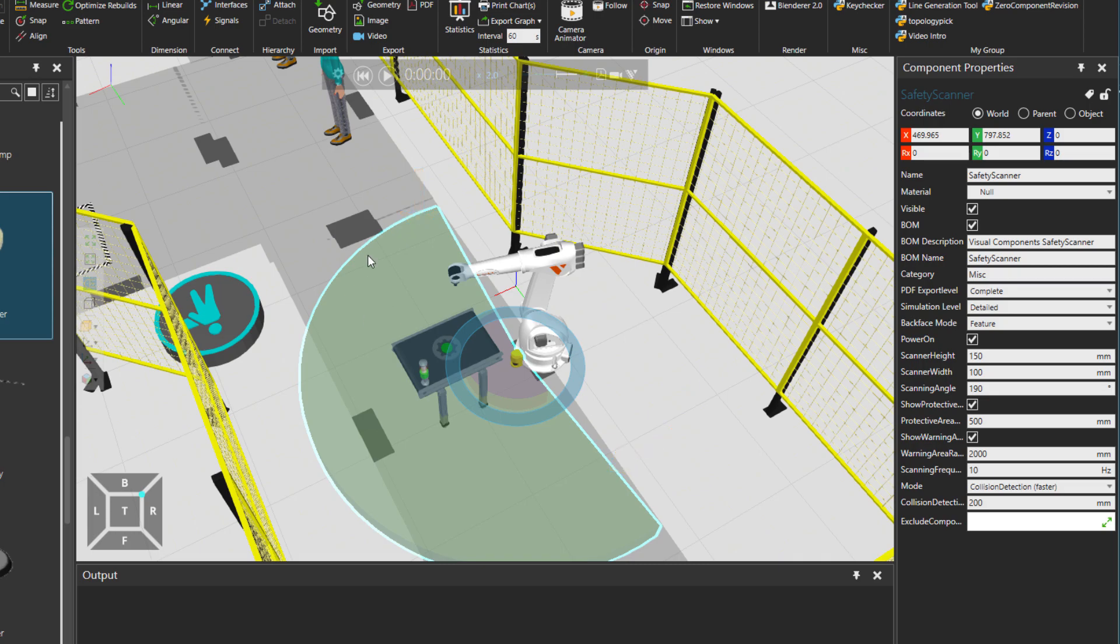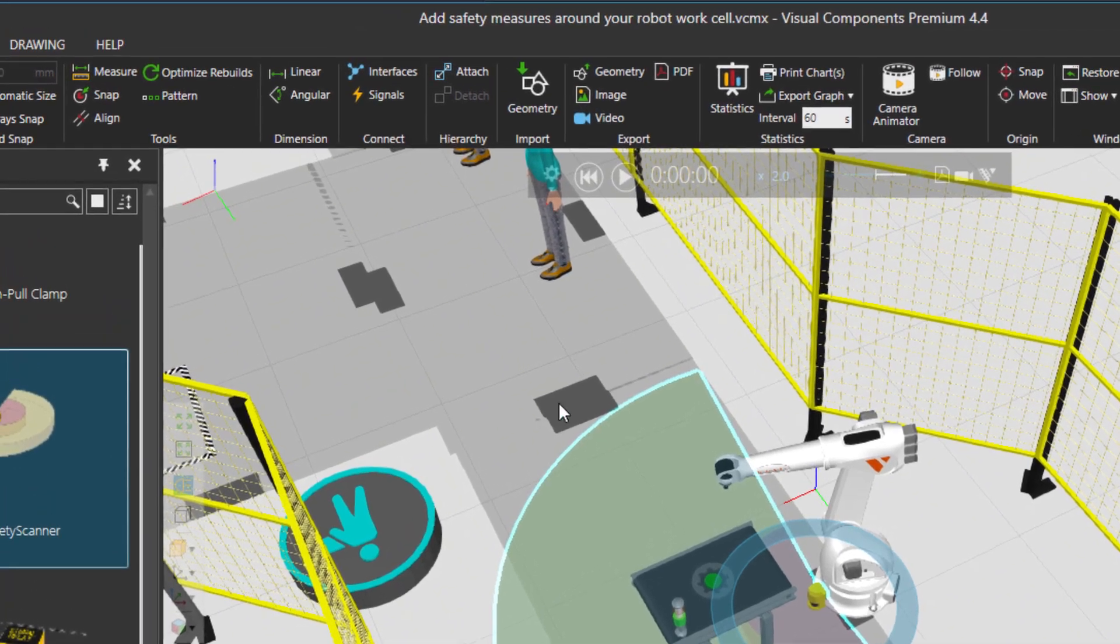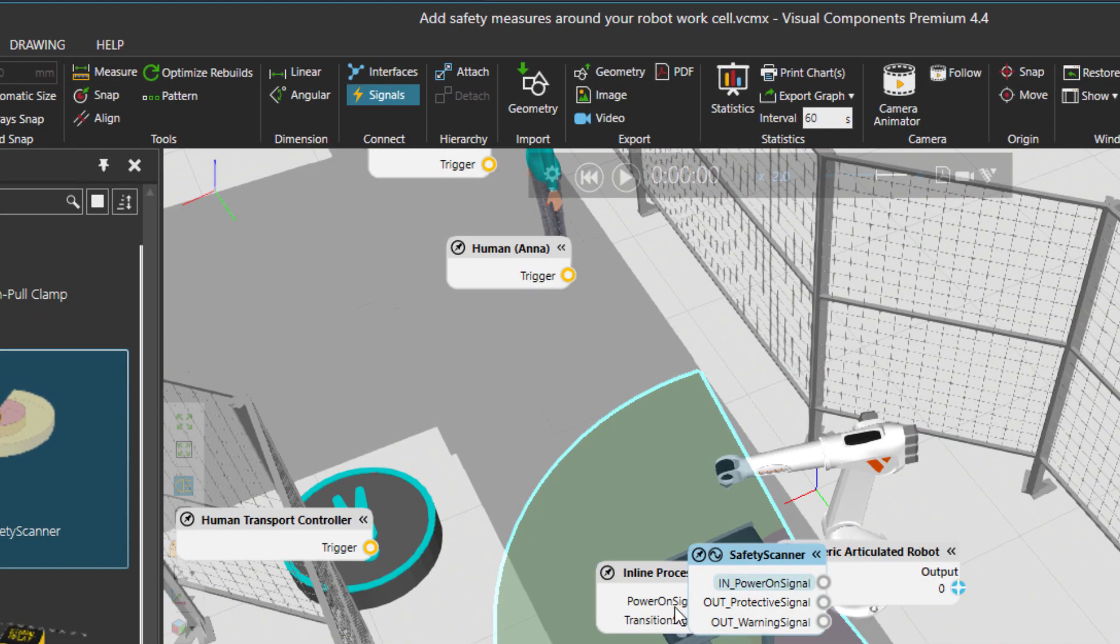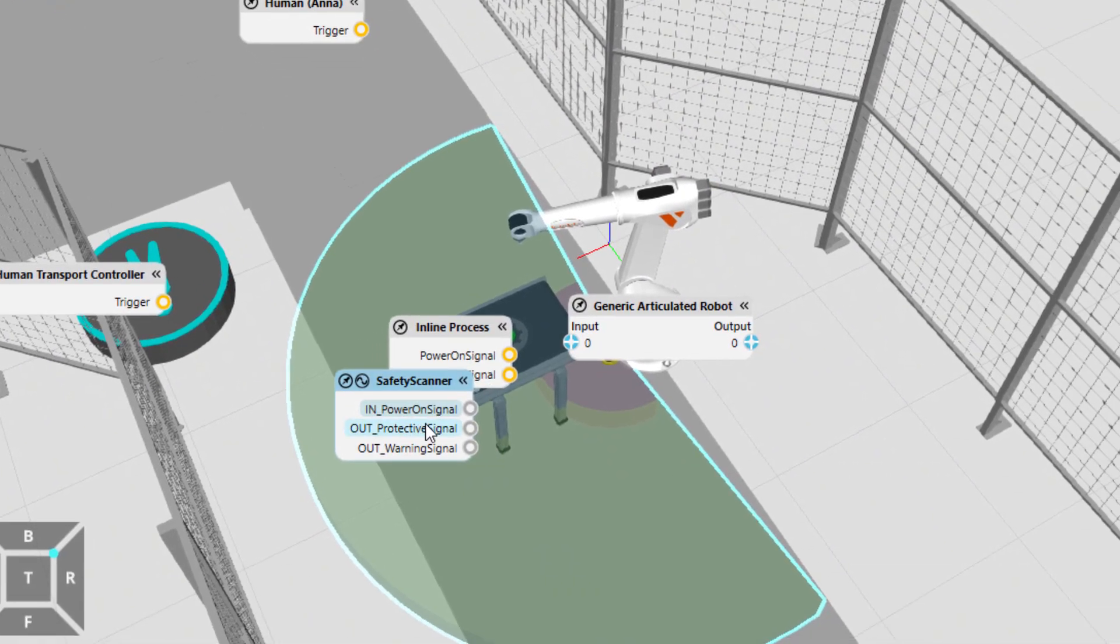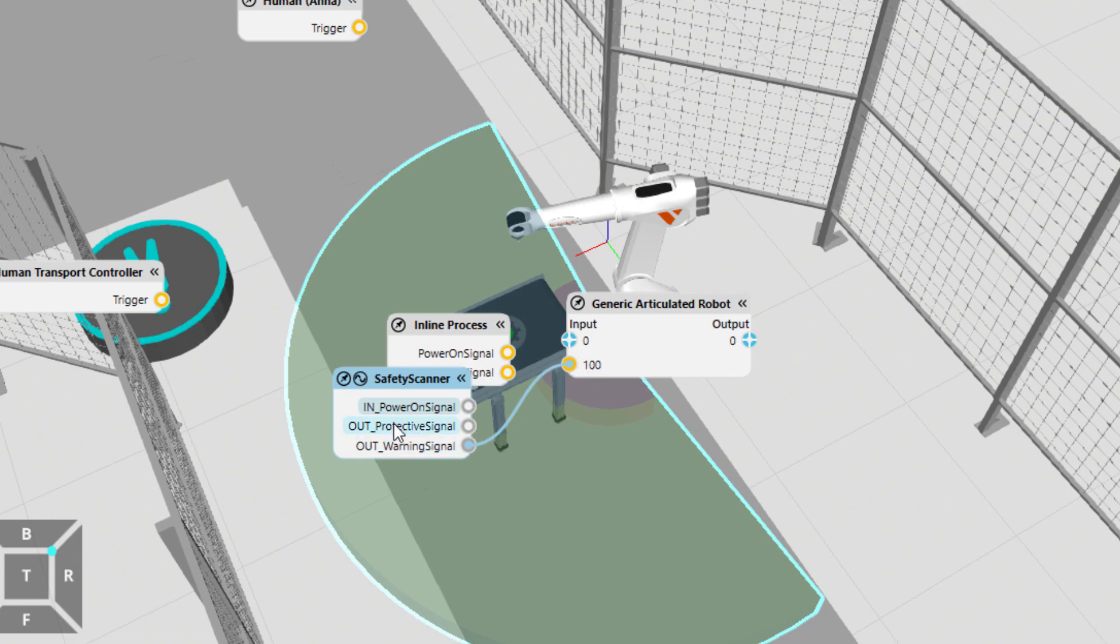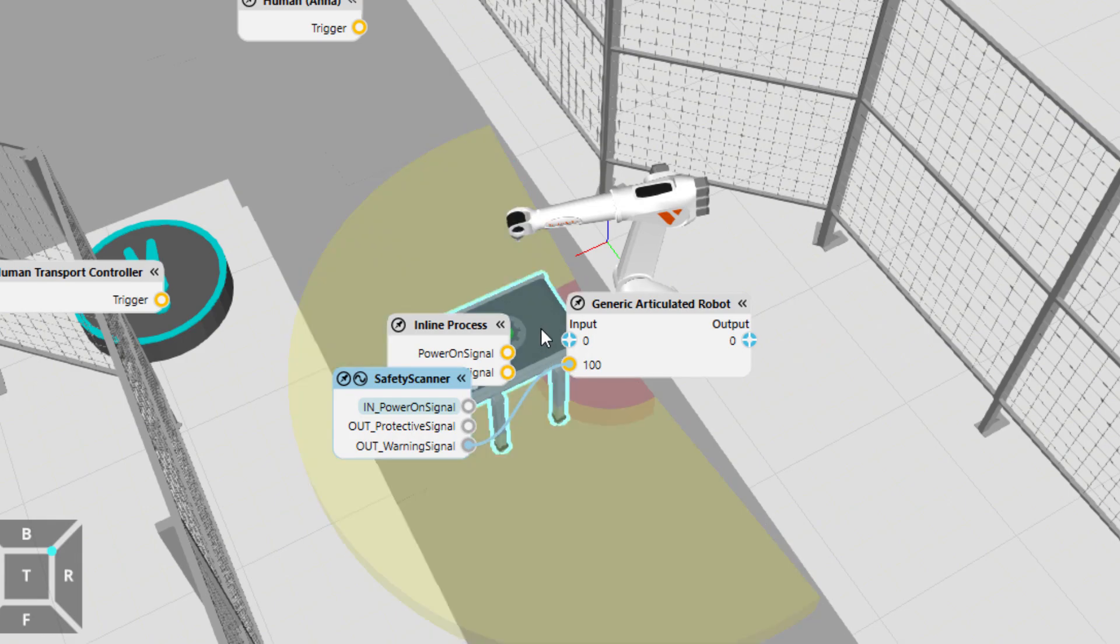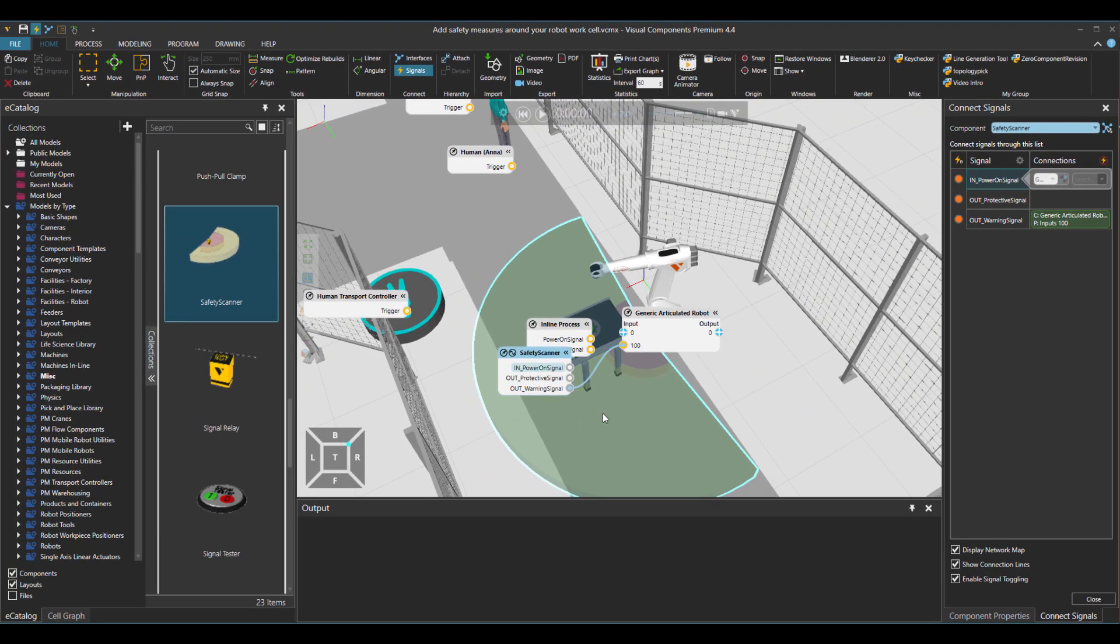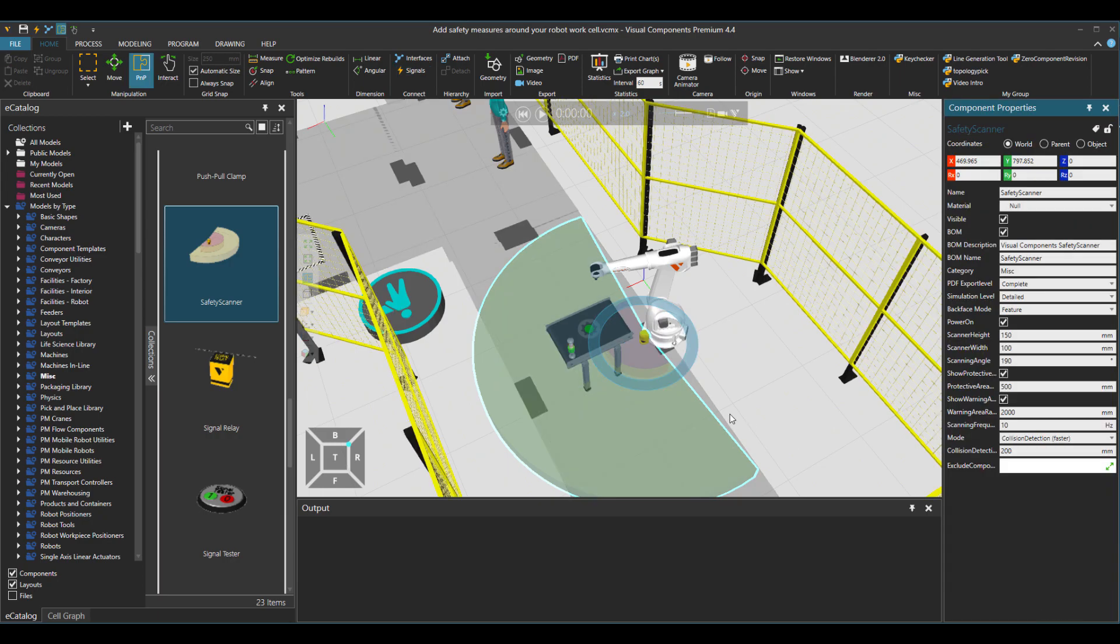And when I say the value is false, it means that I'm going to go to signals and connect this warning signal, which is the yellow area for this component to be connected as an input of the robot input 100. The protective signal is for the red zone, but at this point, I'm just going to use this yellow zone.